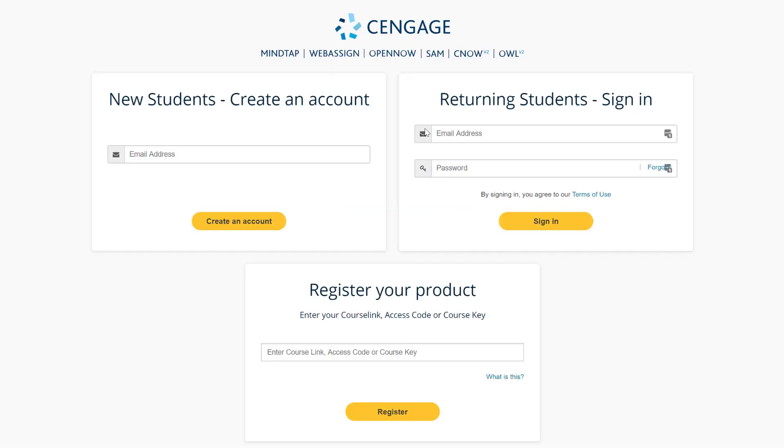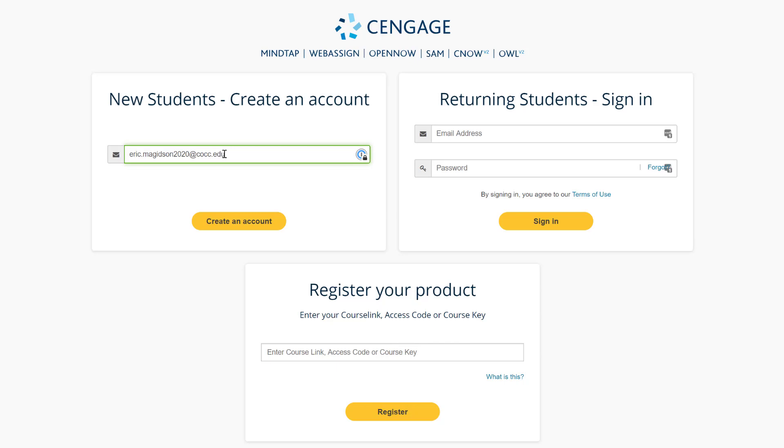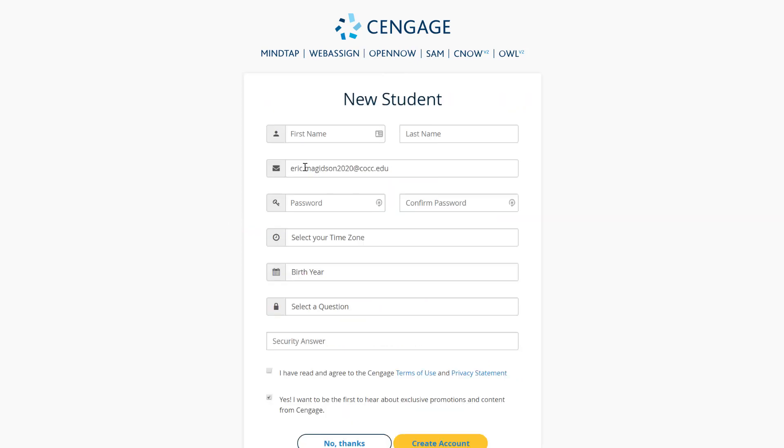So I already have a previous account for faculty. At this point, new students are going to create an account. Now I have a temporary email address that has been graciously set up for me in order to do this process. So I will put in that educational email there and say create an account. Now from this point, you're going to want to put in your key information here.